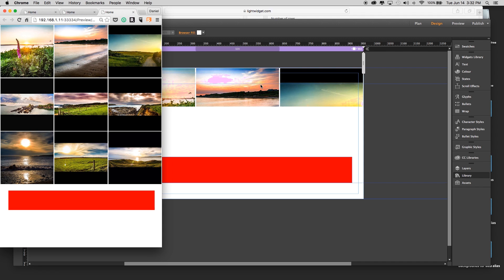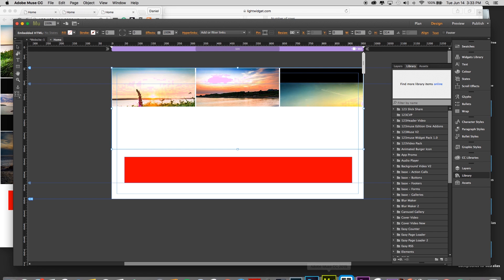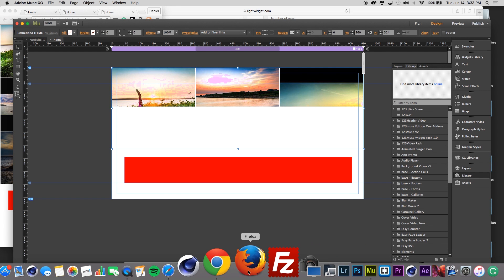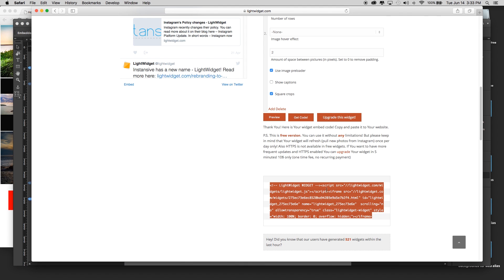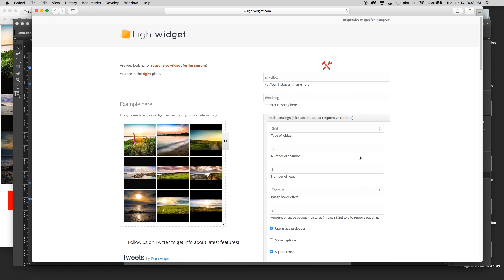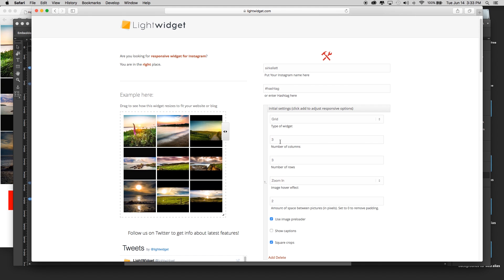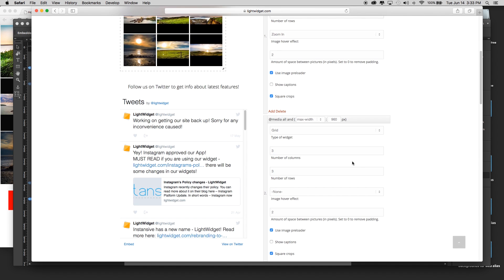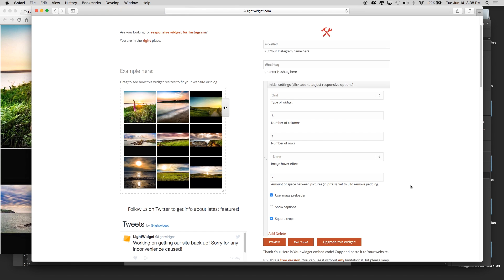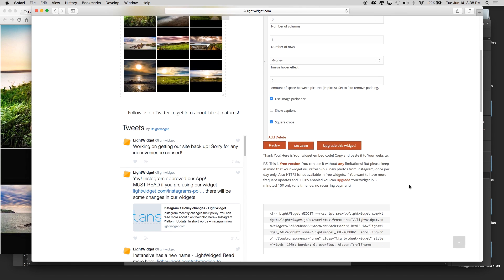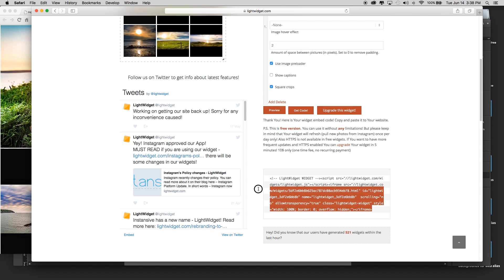Then it would be very easy to update this. Say now, okay, this looked pretty good, but say I just wanted the images just to go across the top of the page. Let's go back to our site and let's update this so that we have six columns wide but only one row. We'll leave the hover effect there.